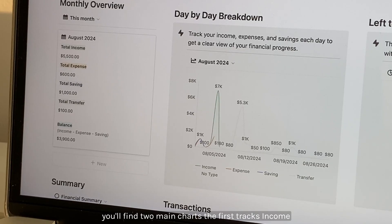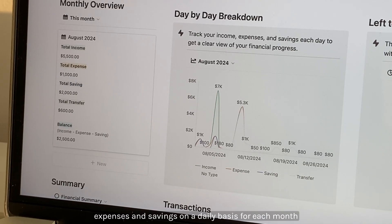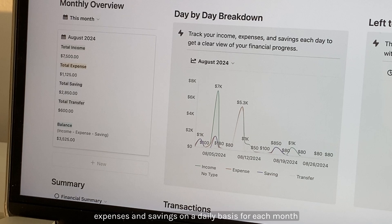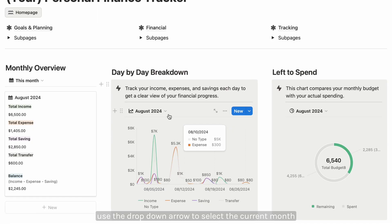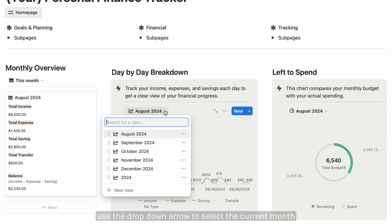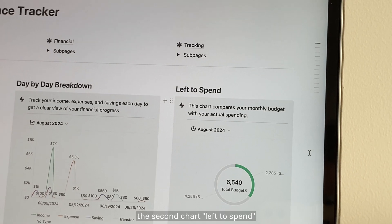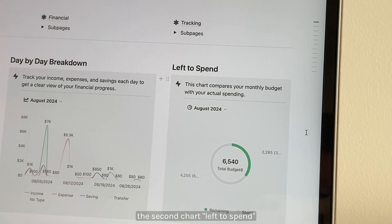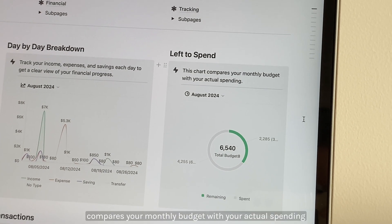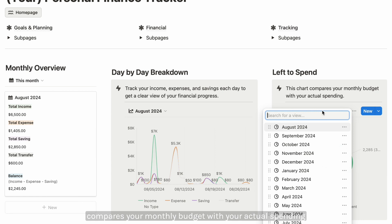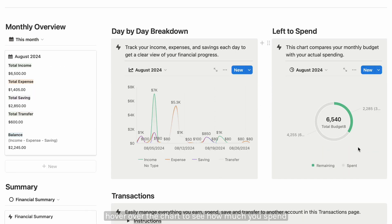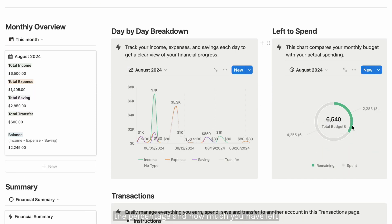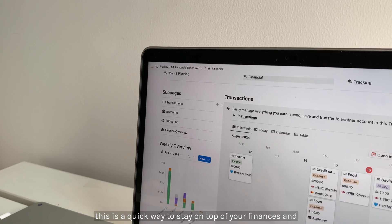You'll find two main charts. The first tracks income, expenses, and savings on a daily basis for each month - use the dropdown to select the current month. The second chart, left to spend, compares your monthly budget with your actual spending.